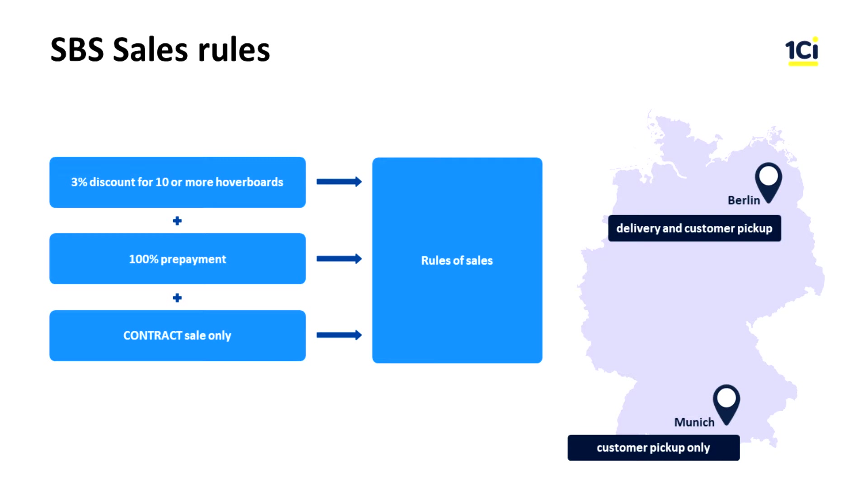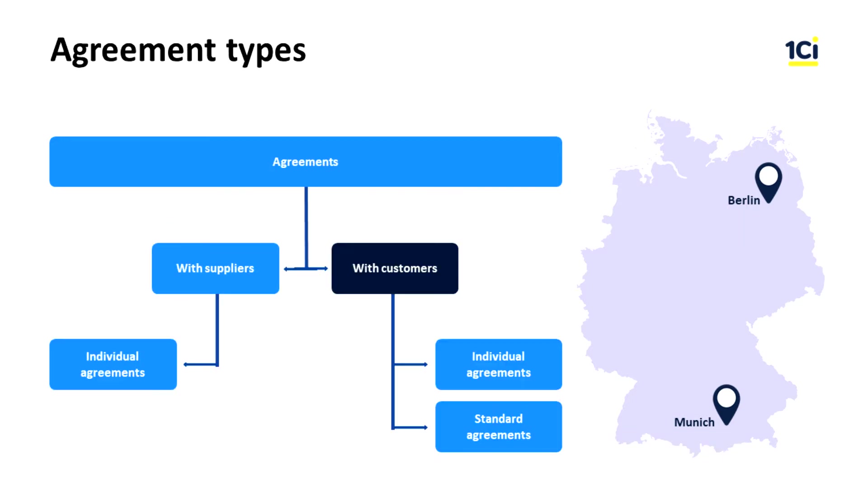When purchasing 10 or more luxe hoverboards, a client gets a 3% discount. Standard sales conditions presuppose 100% prepayment. We get a client request and prepare goods for shipment, but ship them once we have received the payment. Shipment term is within 2 days. Sales are only made based on contracts where rules of mutual settlements are determined.